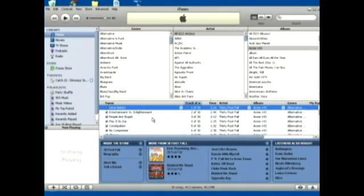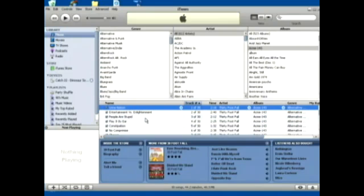The tags usually contain information such as the title, the artist, the album, the track number and sometimes other information about the file.